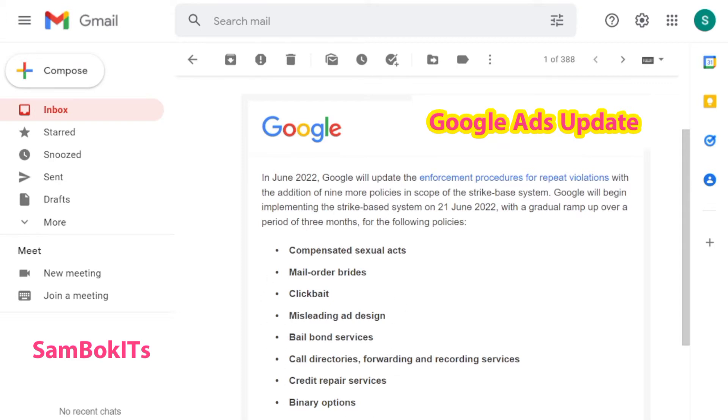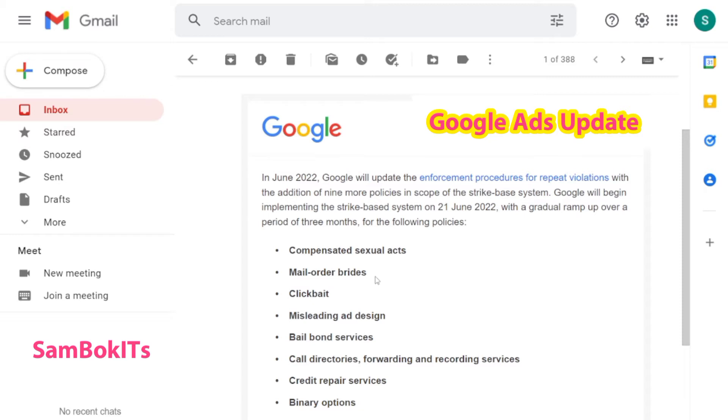The first one is compensated sexual acts, related to payback for sexual activity. The second one is mail order brides, related to mail that involves payment for marriage arrangements. And the third is clickbait.